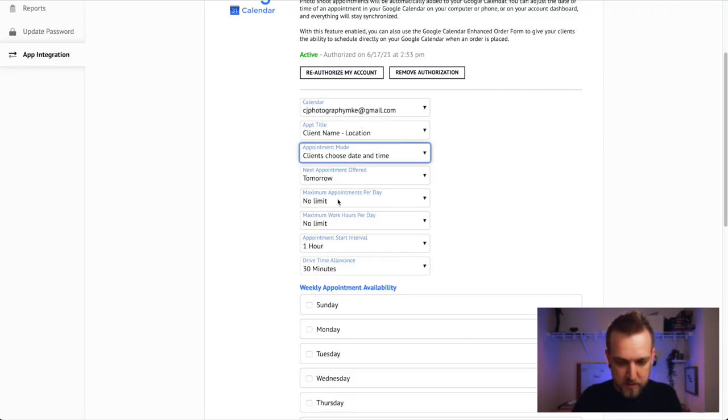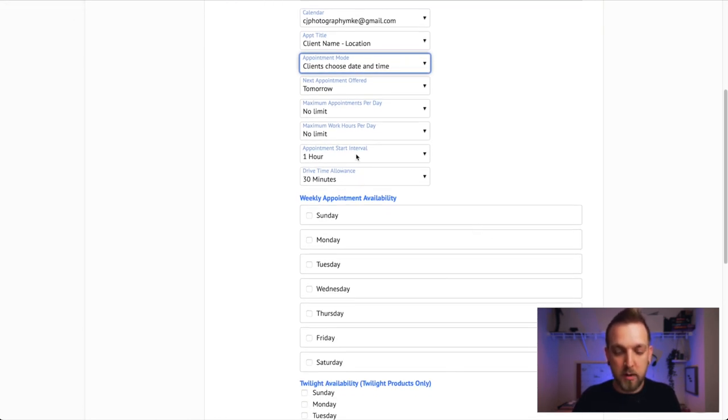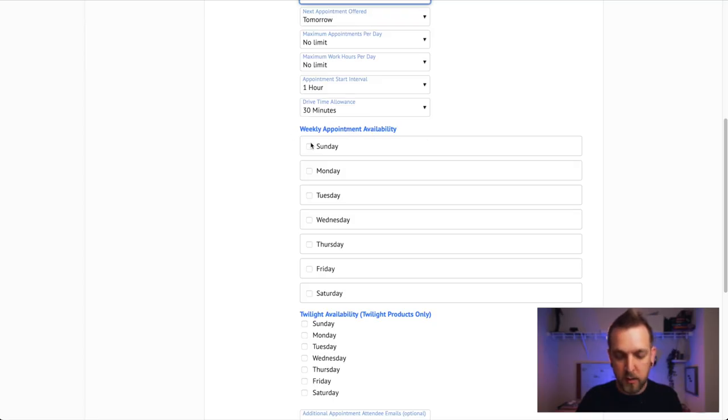For Next Appointment Offered, set it to tomorrow — you don't want appointments offered today. There's nothing worse than being out and about and suddenly getting hit for an appointment an hour later. Maximum Appointments you can set if you'd like, otherwise leave it as no limit. Same with Work Hours. Set Appointment Start Interval to the hour and Drive Time Allowance usually between 30 minutes to an hour — 45 minutes is usually the sweet spot.